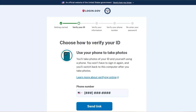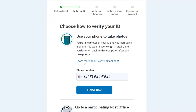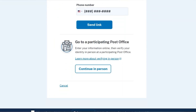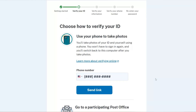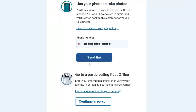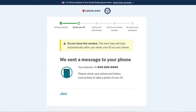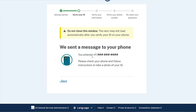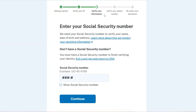Choose how to verify your ID. Now you'll use your phone to take a photo of yourself and your driver's license or state ID. The SSA wants to make sure you are the person on your ID. Enter your phone number in the field provided and click the Send Link button. Or you could choose to go to your local post office and verify your identity in person. If you chose Send Link, the SSA sends a message to your phone. Check your phone and follow the instructions to take a photo of your ID. On the next screen, you'll enter your social security number in the field provided. You must have a social security number to finish validating your identity. After you enter your social security number, click the Continue button.